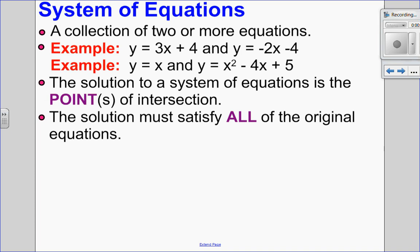So let's talk about what a system of equations is — it's a collection of two or more equations. In our grade 10 math course, we looked at systems like 3x plus 4 and negative 2x minus 4, which is a system of linear equations. In grade 11 math, we look at systems like y equals x and y equals x squared minus 4x plus 5. This is a grade 11 concept because there is a quadratic, but the process and idea are the same as last year. The solution to a system is the point or points of intersection — not just an x value, but a coordinate with x and y values — and it must satisfy all of the original equations.